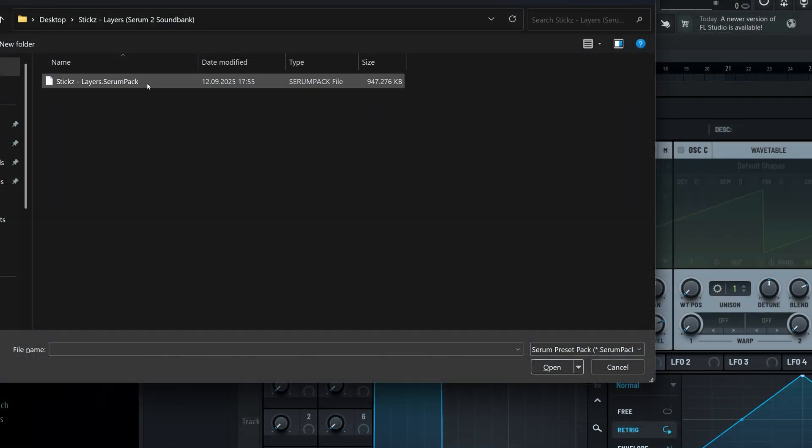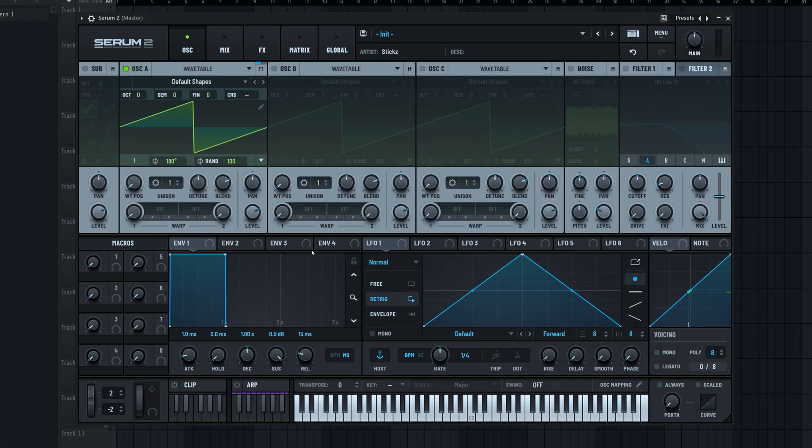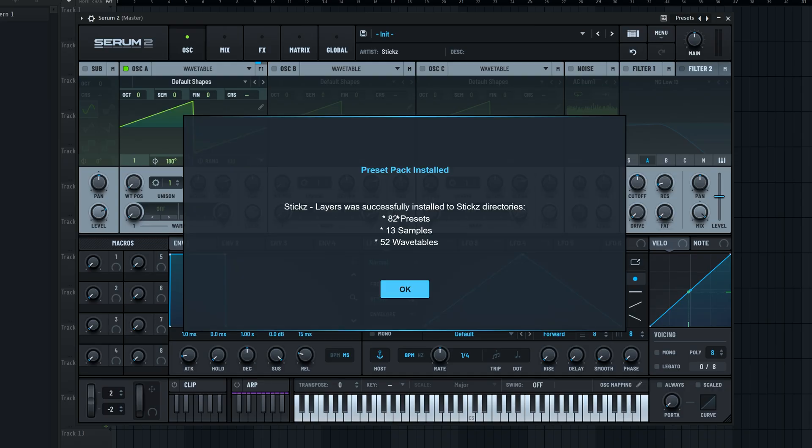Now just find that .serumpack file and click open. Serum handles the rest from here. Just wait a short moment, and there you go. As you can see, the pack is now installed.